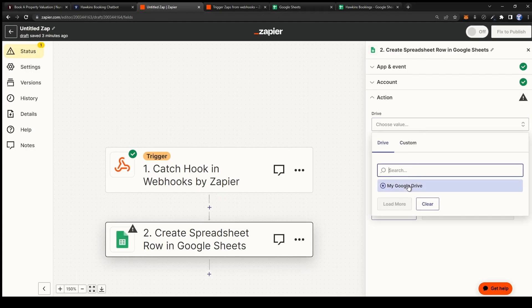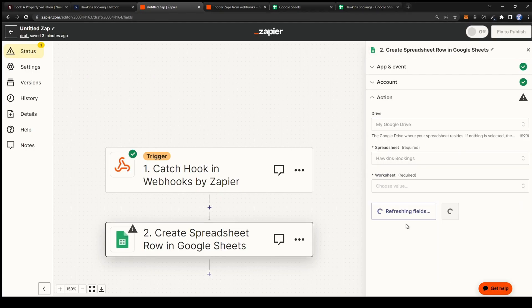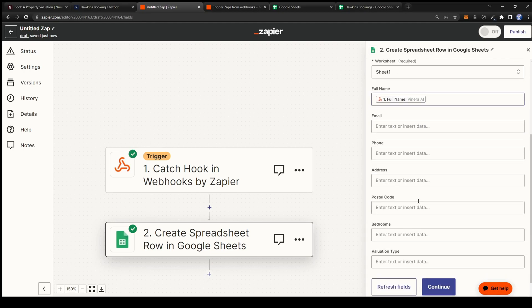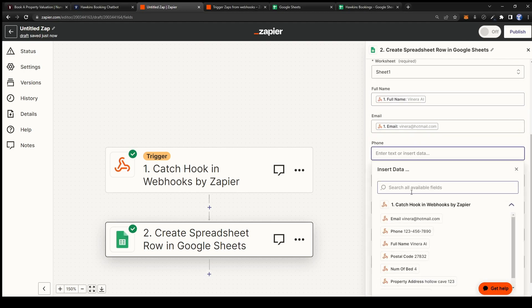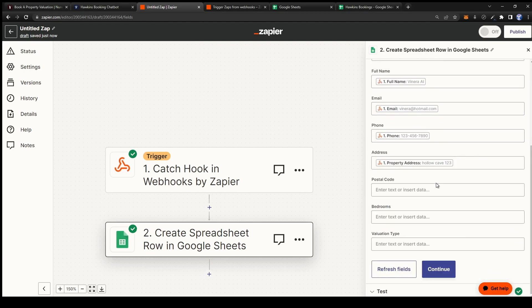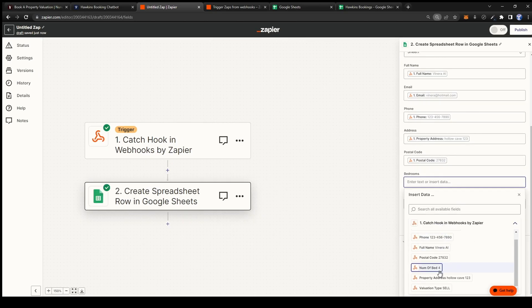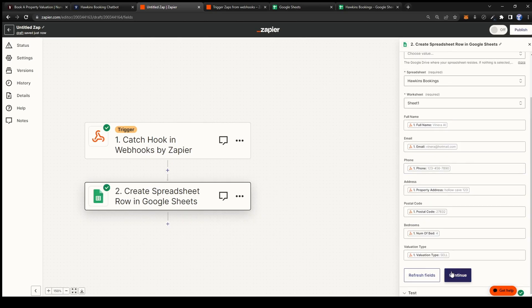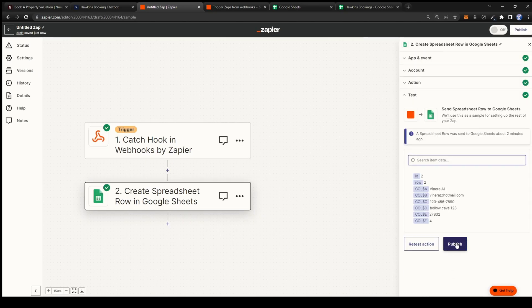Go back to Zapier and fill in all the boxes. Then press refresh fields. Now you should see all of the headers that you've created. For each header select the corresponding variable. And finally just click continue and publish.